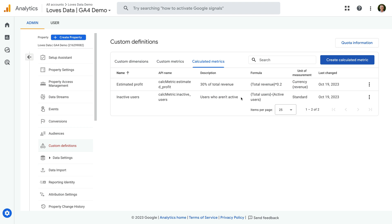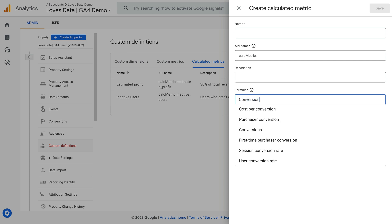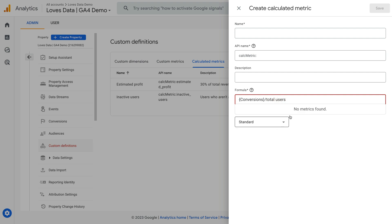Before we look at how to use calculated metrics in our reports, I want to talk about limitations. First, Google is currently limiting the combinations you can use when creating calculated metrics. For example, trying to combine conversions or transactions with the total number of users isn't currently possible. I find this a bit frustrating because this is something we could do in Universal Analytics, the previous version. Hopefully this changes soon.